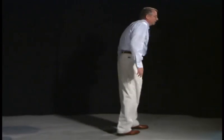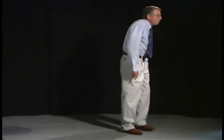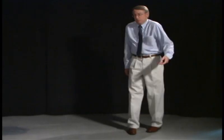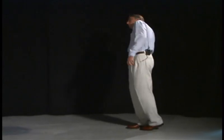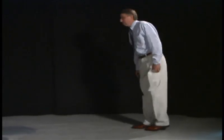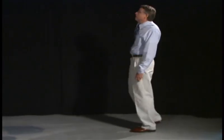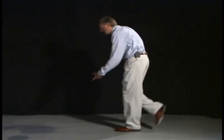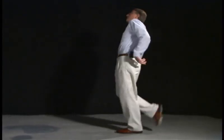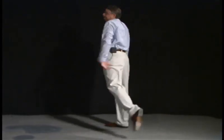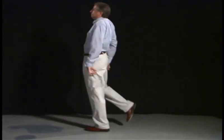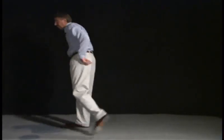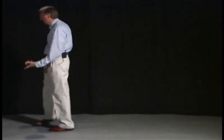But the patient doesn't actually fall, because the balance is not affected. You just have these involuntary movements that are now being superimposed on the gait.